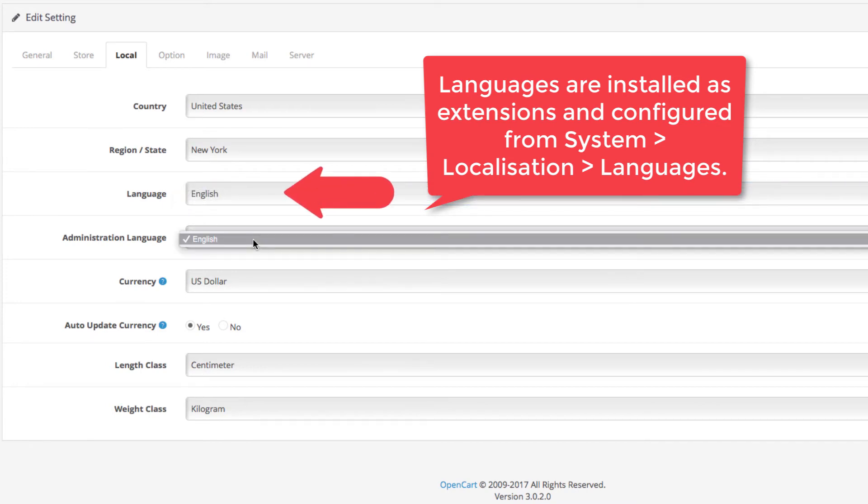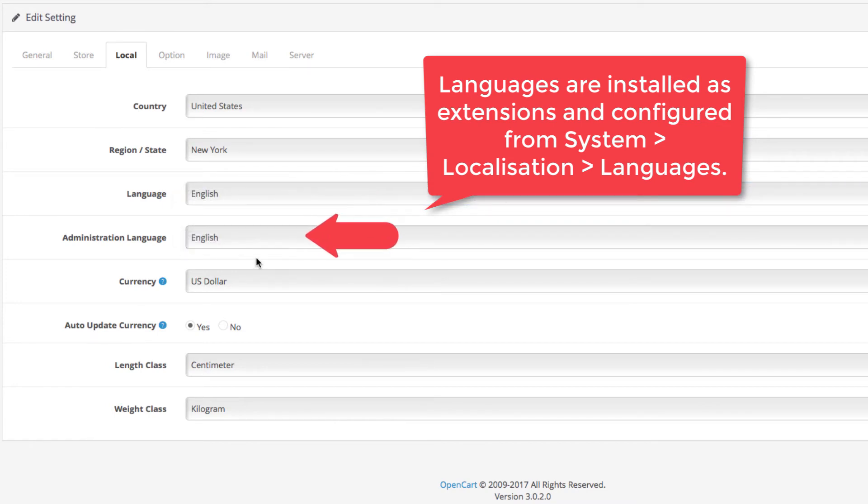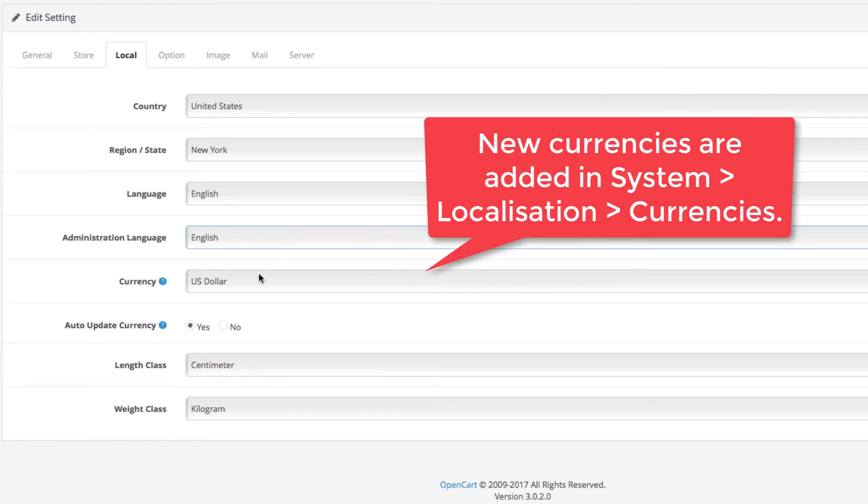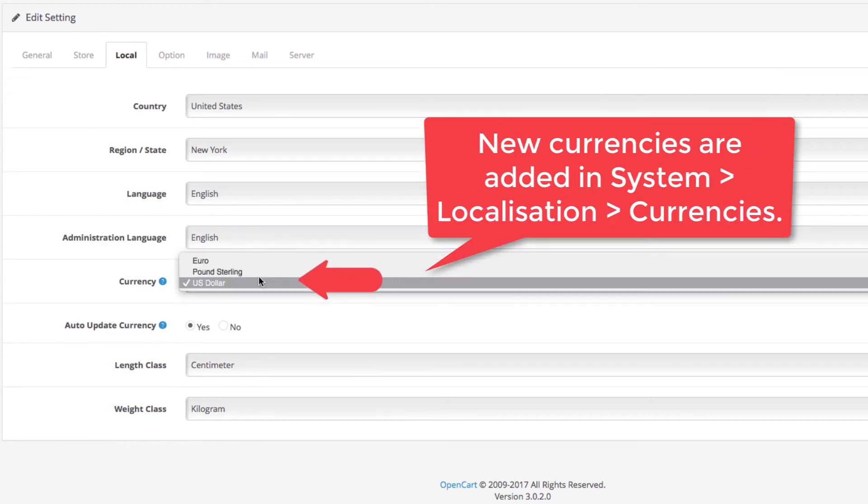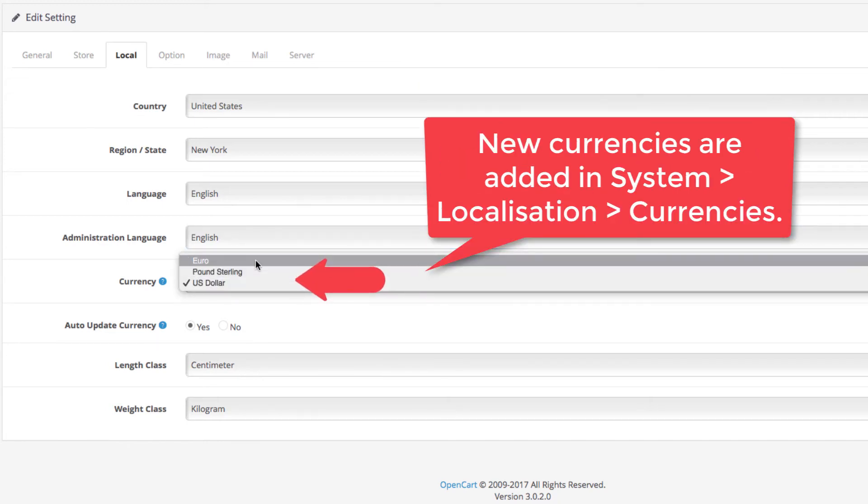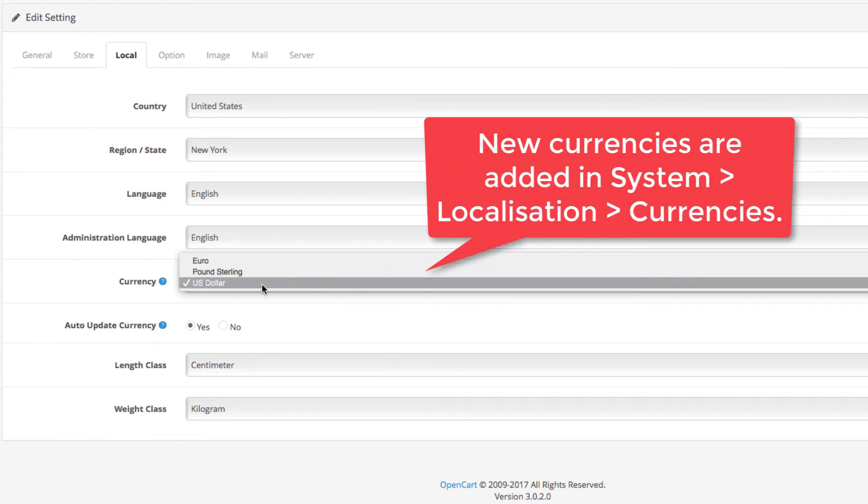Next up are the languages. Set the languages you wish to display in your storefront and admin panel.